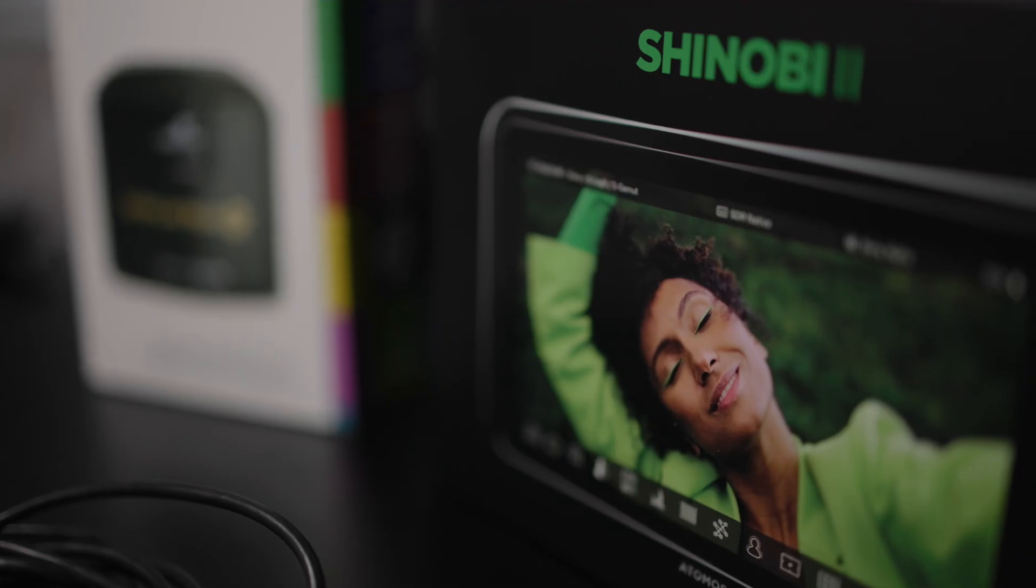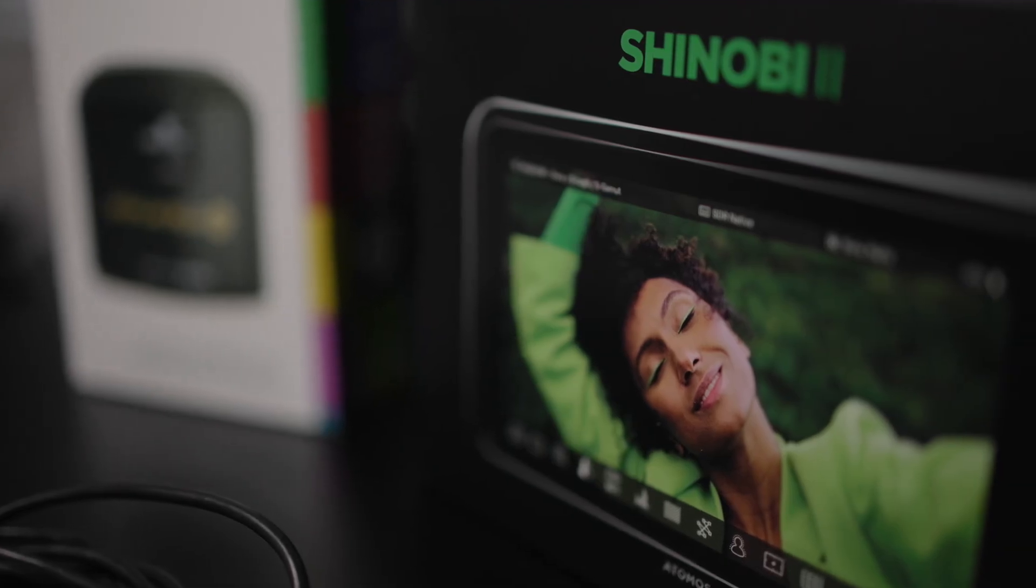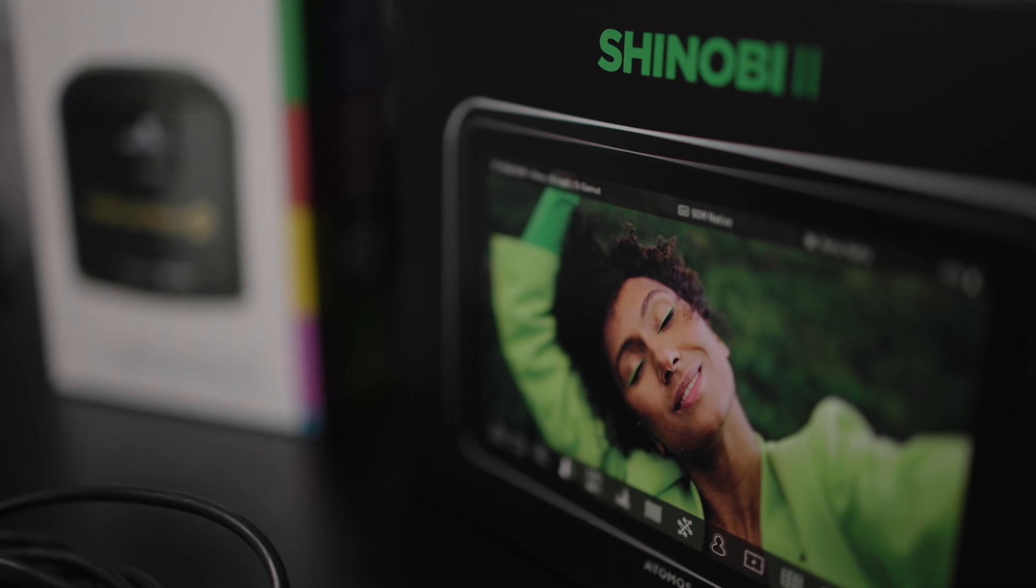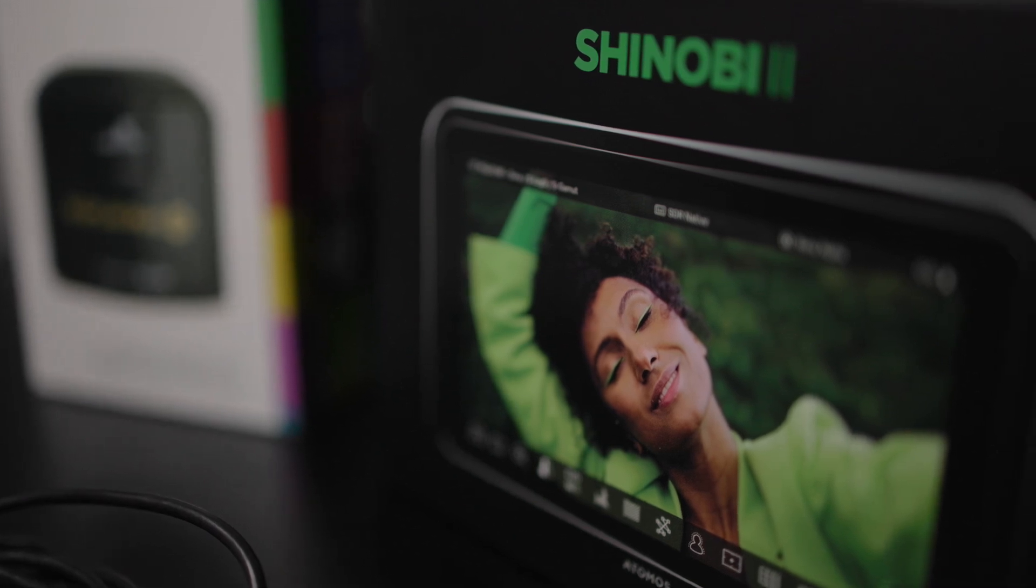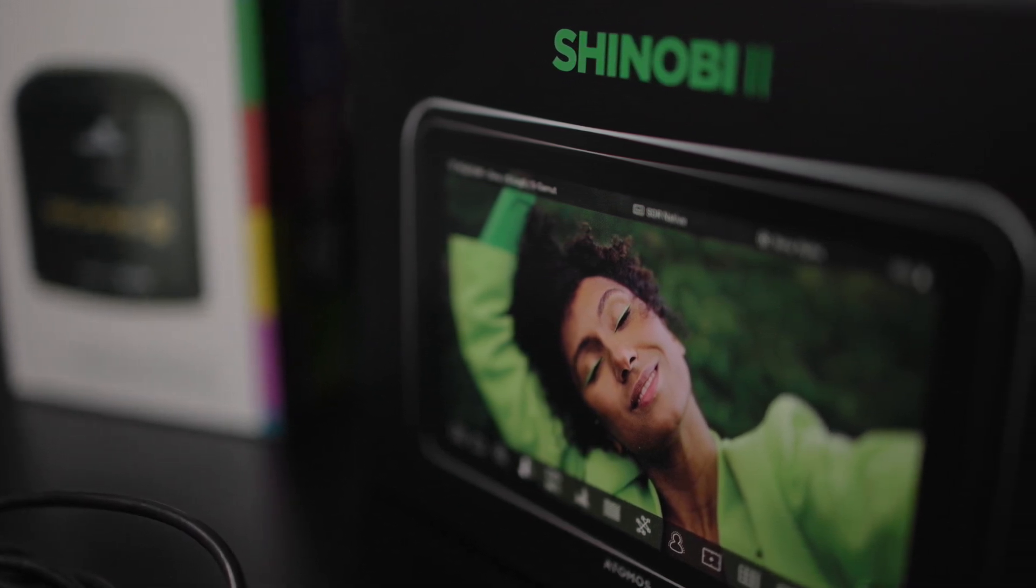However, what's changed, and the reason why I'm doing this tutorial now, is Atomos has released the Shinobi 2. It is now infinitely easier to calibrate the Shinobi 2 than it has been in previous generations of Atomos's monitors.